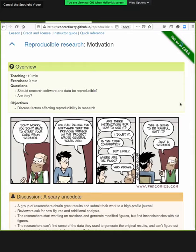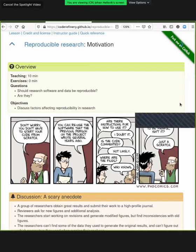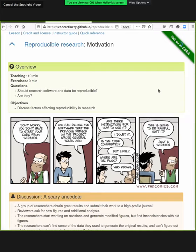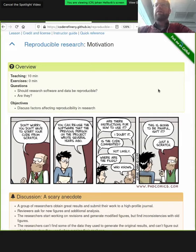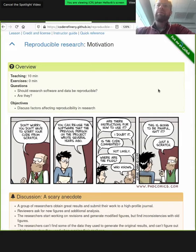Should research software and data be reproducible? That's the rhetorical question that starts this discussion, and the rather obvious answer is yes, they should ideally be reproducible. However, are they reproducible? And here there is a wide spread.